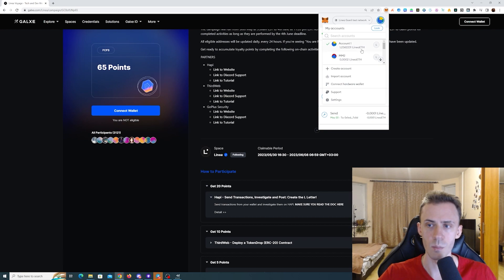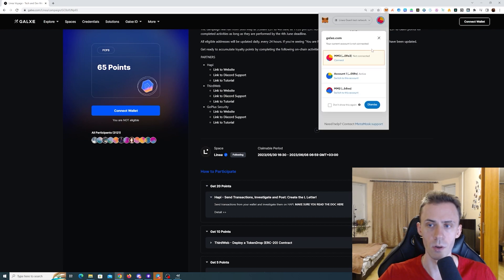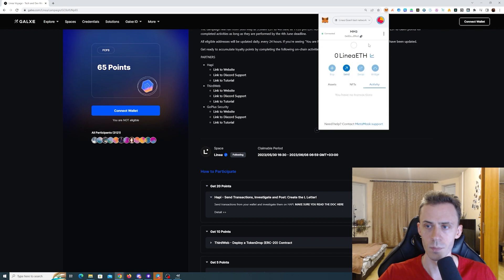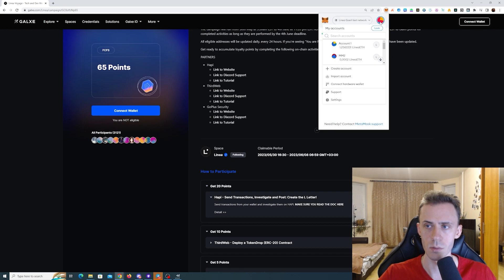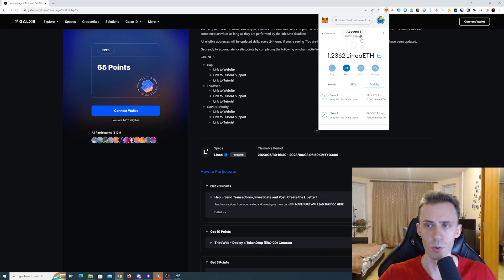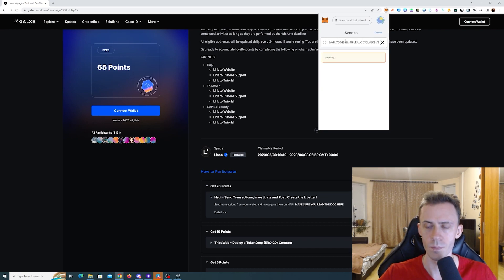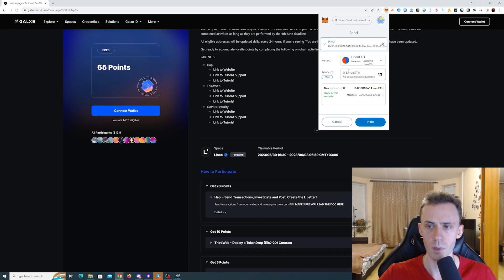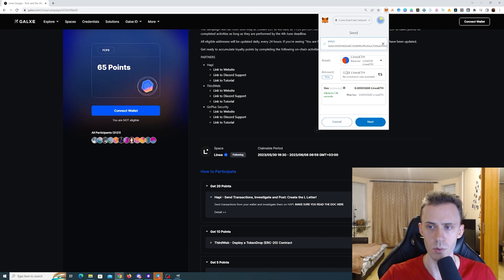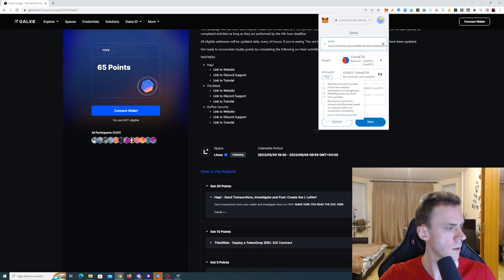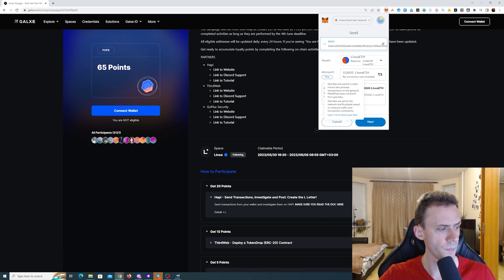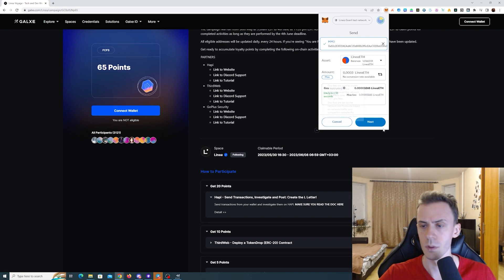And now the same pretty much for the third wallet. Again, copy the address, go to your main wallet, send. And this time we need to send 0.0003 Linear ETH. If I'm not mistaken, yes.